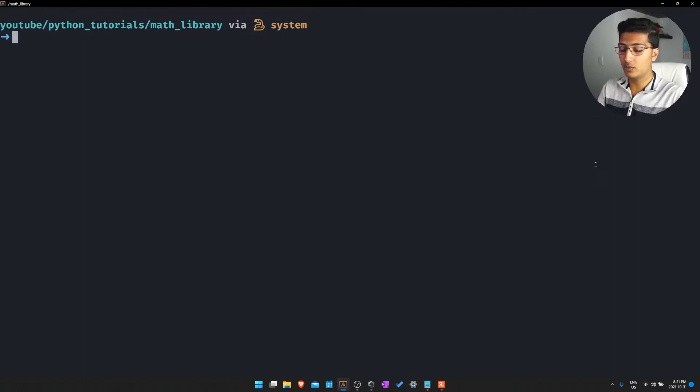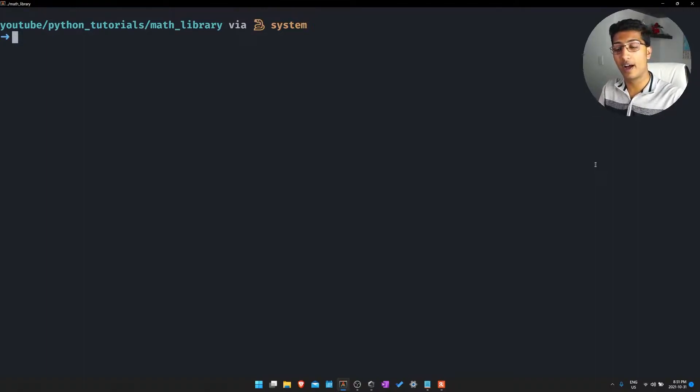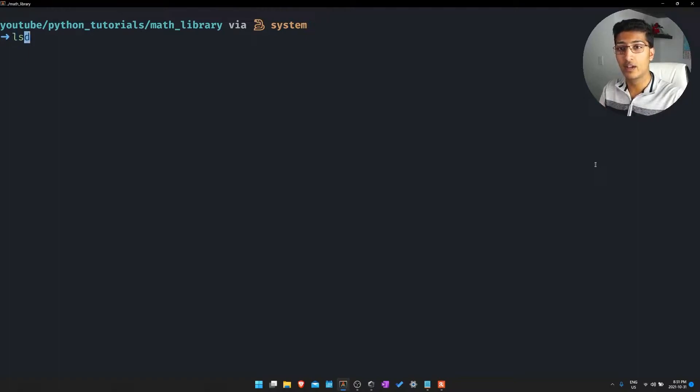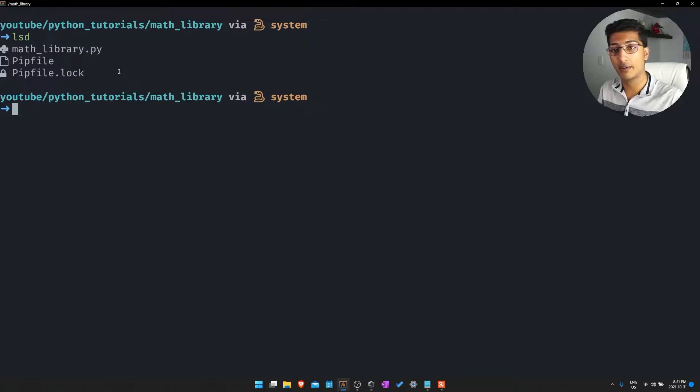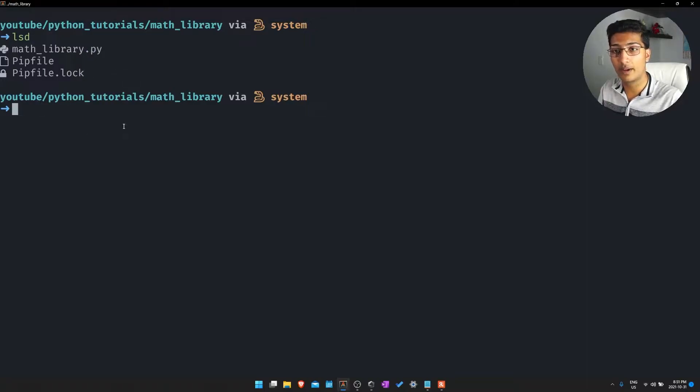Essentially this one actually has a PIPenv pip file already inside of it. So if I just do ls right here, you'll see that I have my mathlibrary.py file but I also have a PIP file right here.